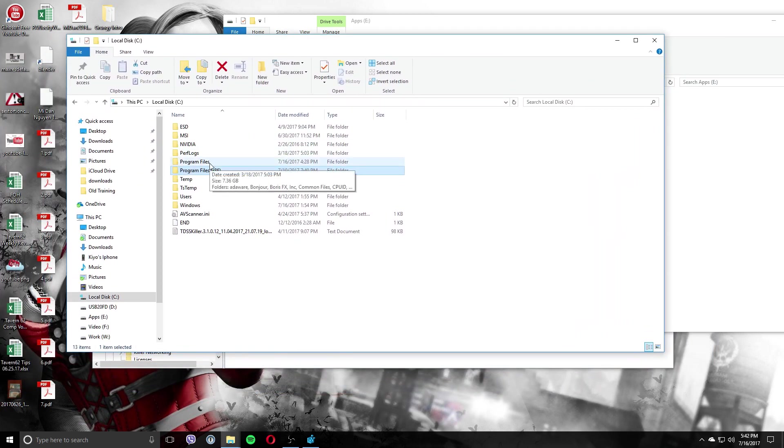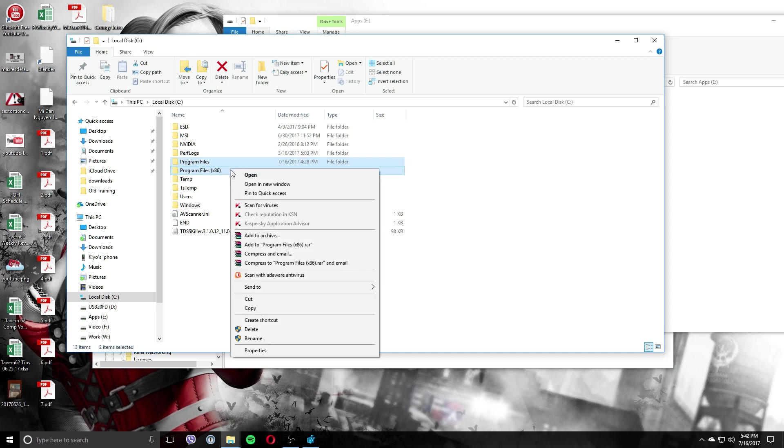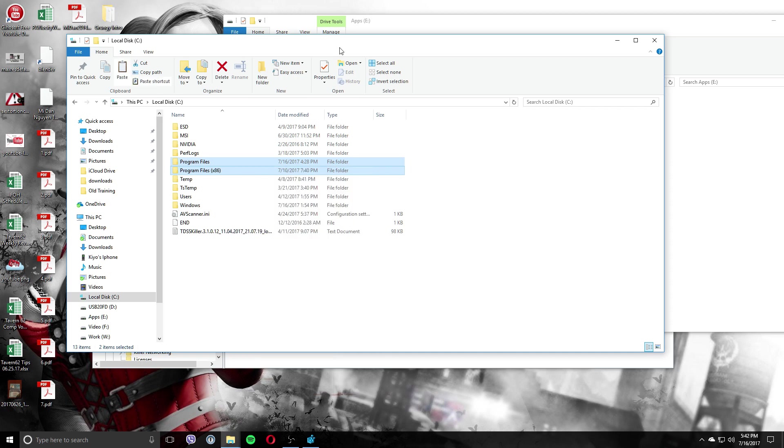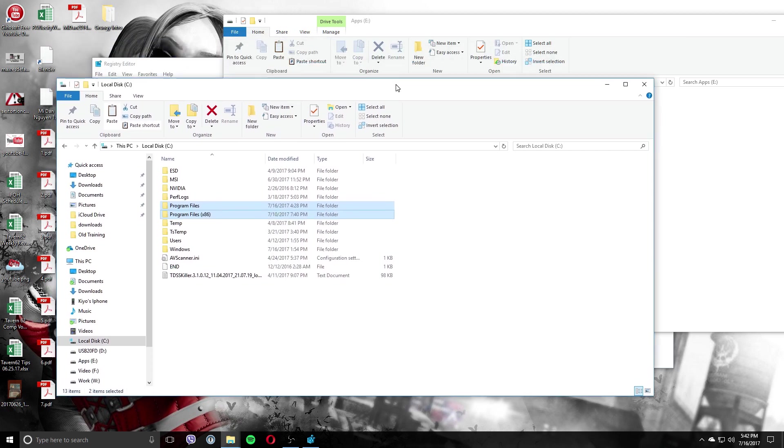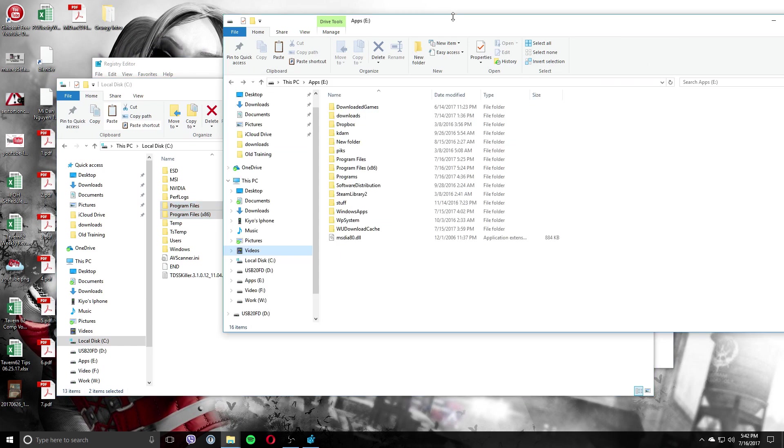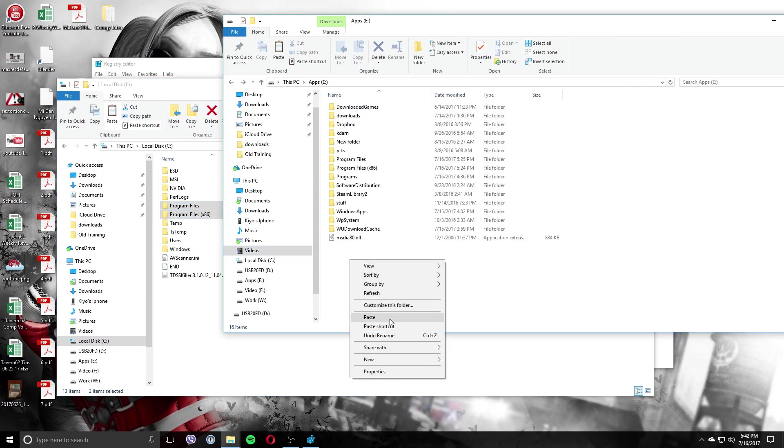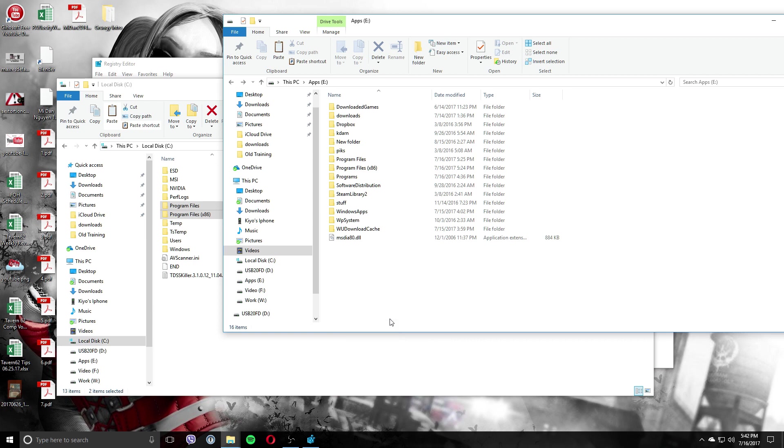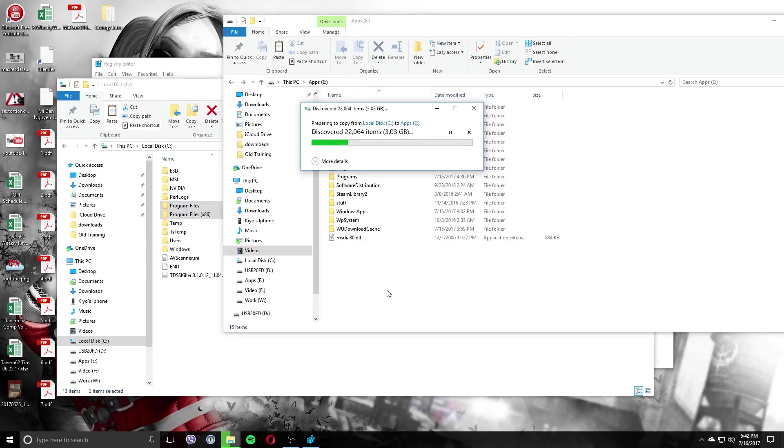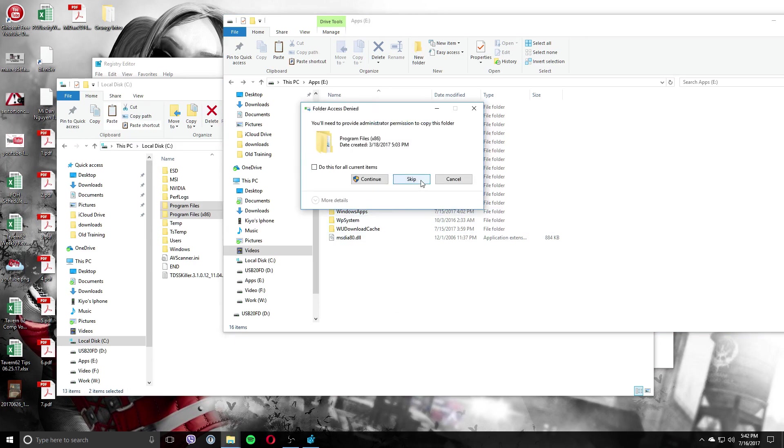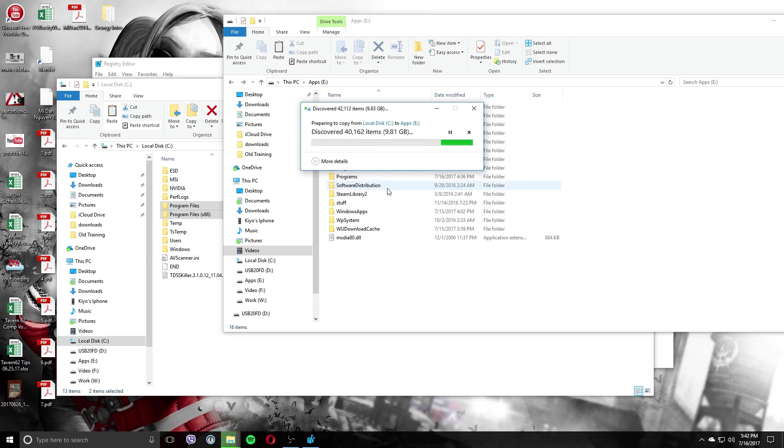So basically you want to just copy these two folders here. You don't really have to do this, I guess, like as if it's a new install or something, but I am going to copy these folders from the C drive over here. I'm going to paste. And this is going to take a little bit of time.